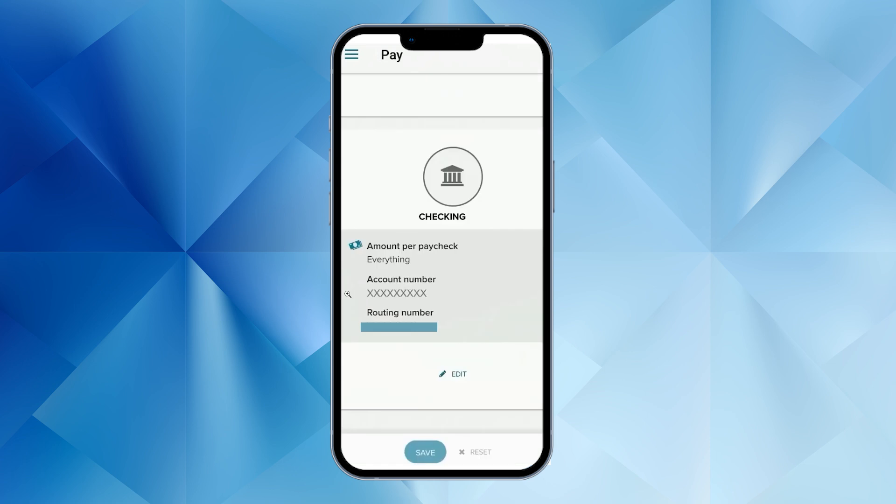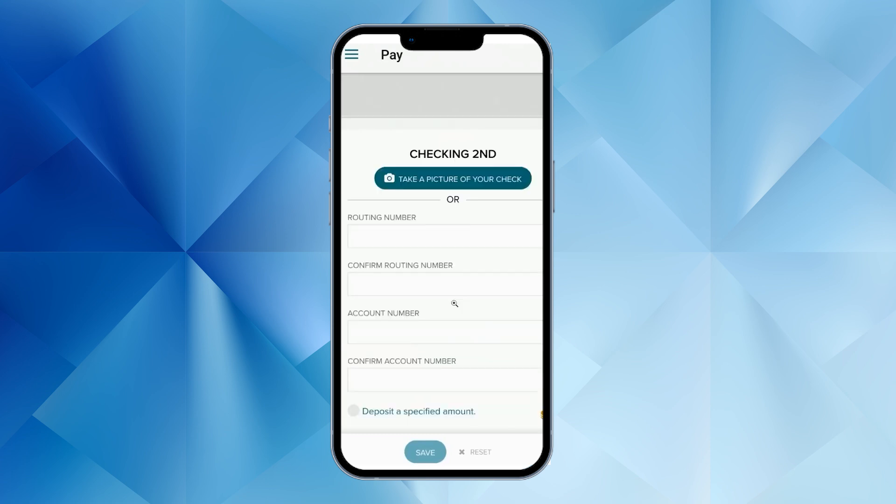Here, you can either set up your direct deposit for the first time, or if you've already set it up, you can edit your existing settings. And that's it — you've successfully set up or edited your direct deposit in the ADP app.